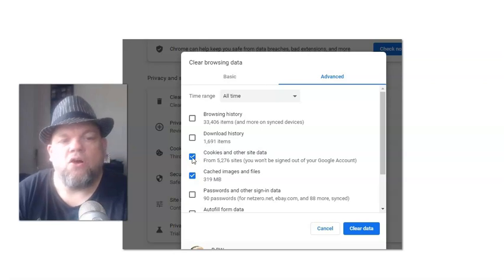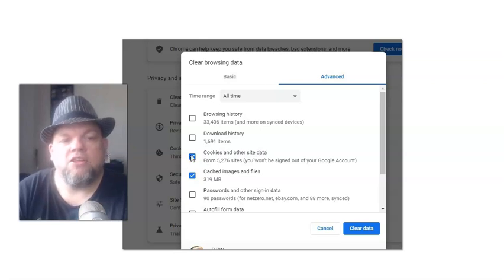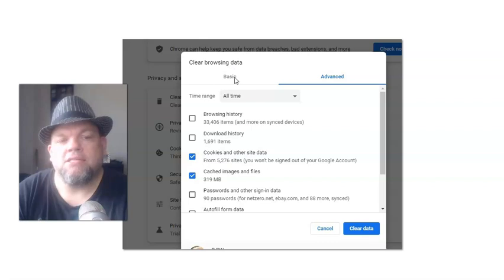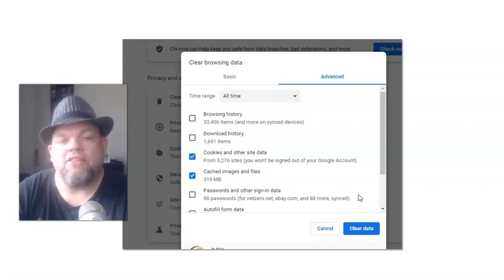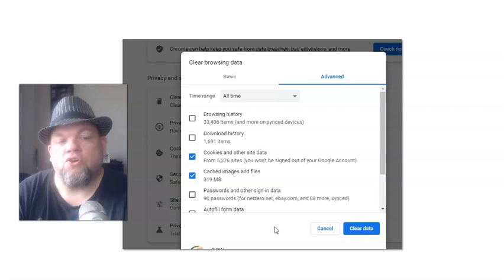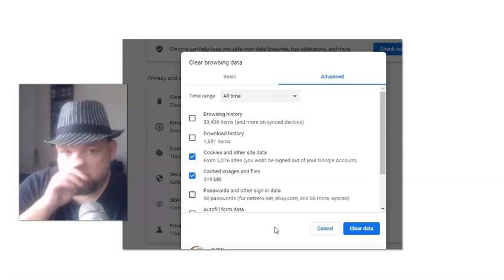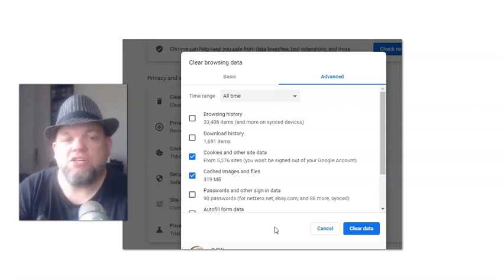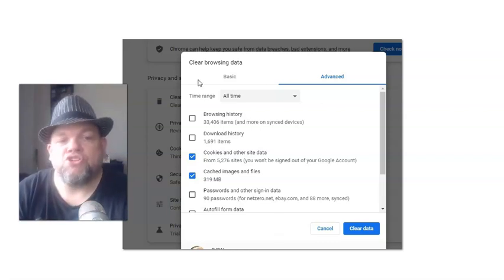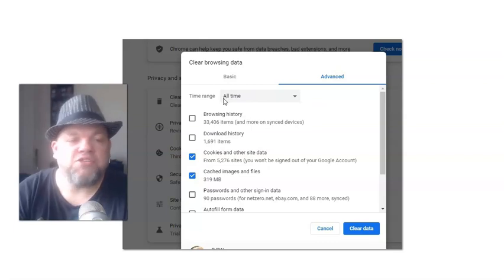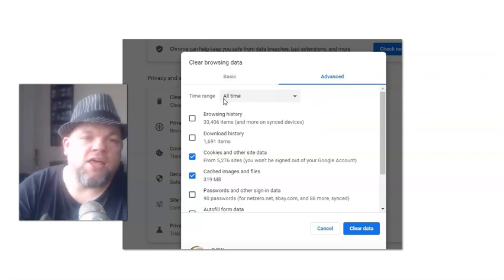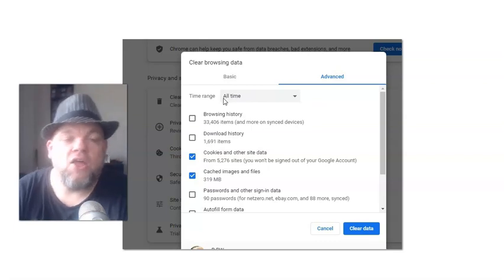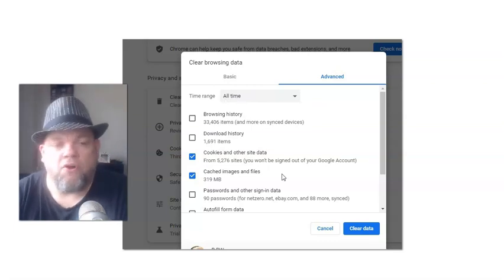And then when you click on Cookies and Site Data, go ahead and click on it. You can do that under Basic or Advanced, and then Clear Data. And then that should clear out your cookies and your site data. You can change it up here. You can change it to All Time, or you can do it like the last month or the last day, however you prefer.